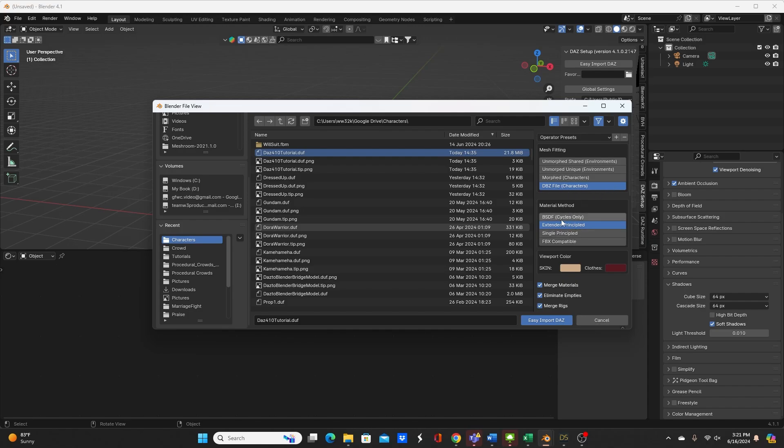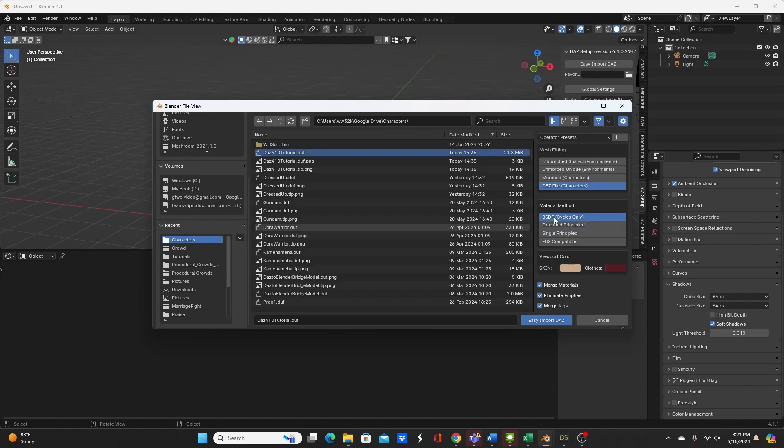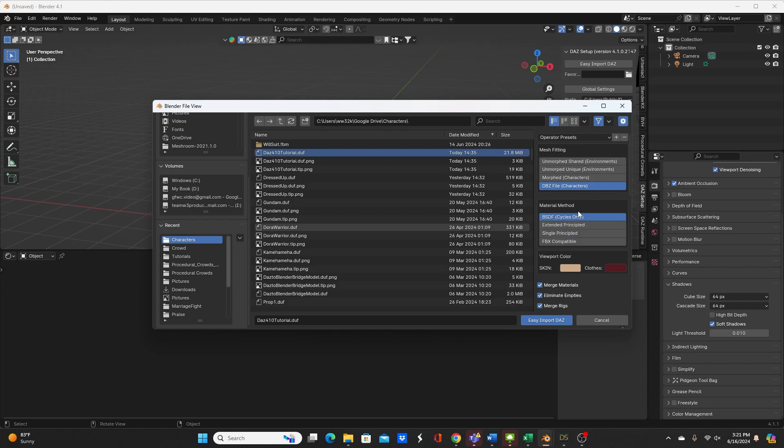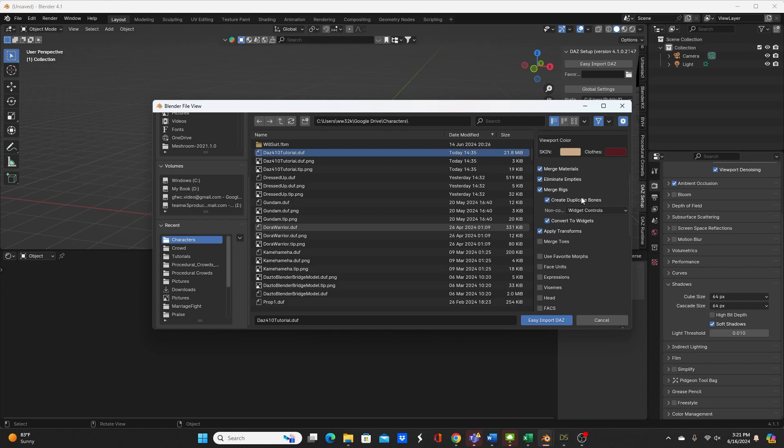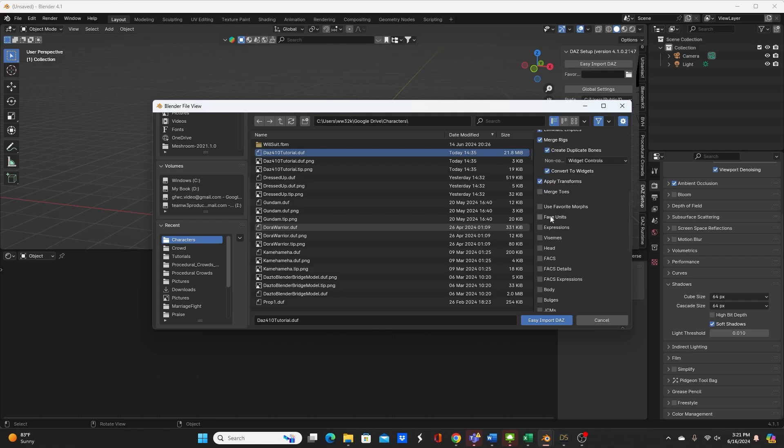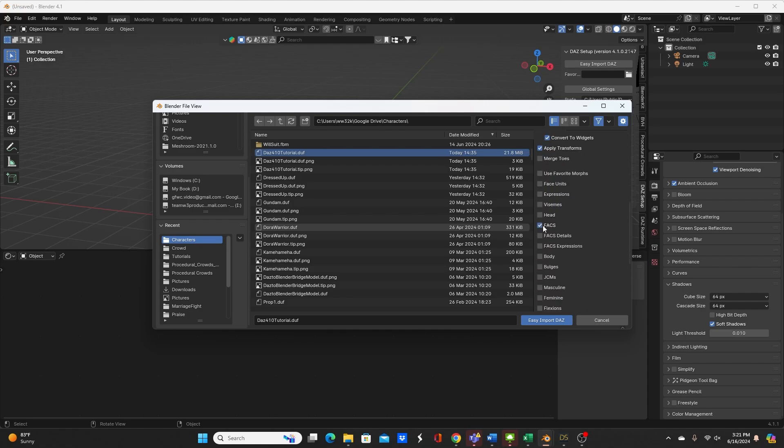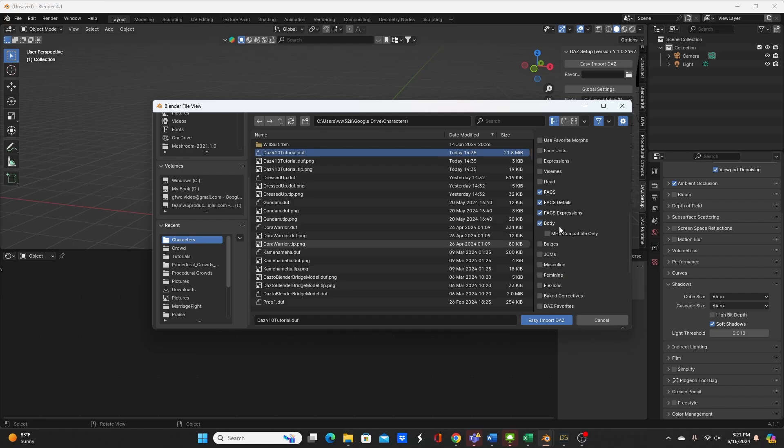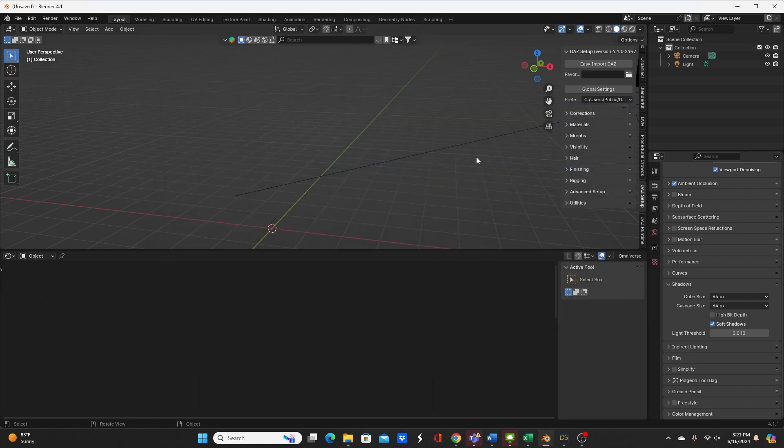Let's go over here to the options for import, leave it on DBZ file. Because I'm going to do cycles rendering I will click on BSDF cycles only because it gives better IRA materials according to the description. Scrolling down I'll go ahead and check FACS or facts, facts details, FACS expressions, and body just to have some more posing options. And hit easy import Daz.